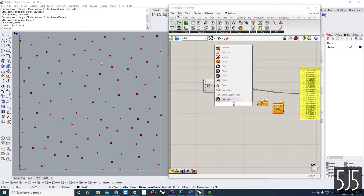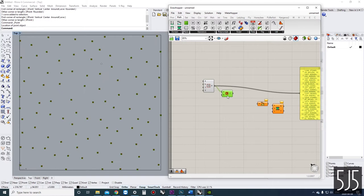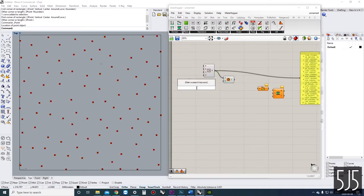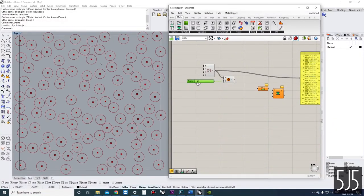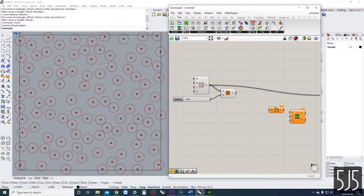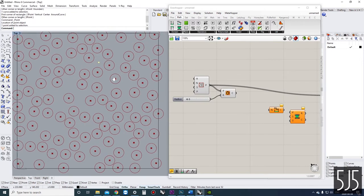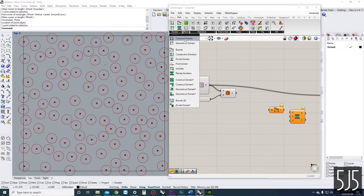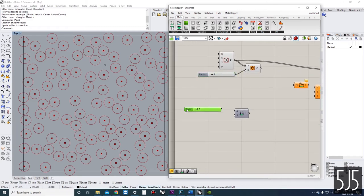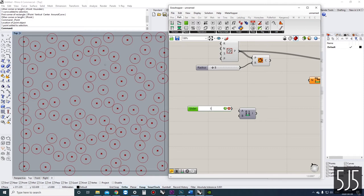I'm going to put a point here, and this point will influence the size of the circles we're going to place on each of these points. Let's take our circle component, put our points in, and figure out how big we want these circles. Right now our radius is 8, but I want the circles close to the attractor dot to be larger and the circles furthest away to be smaller. I think I'll go from a range of about 1 millimeter to 20 millimeters.